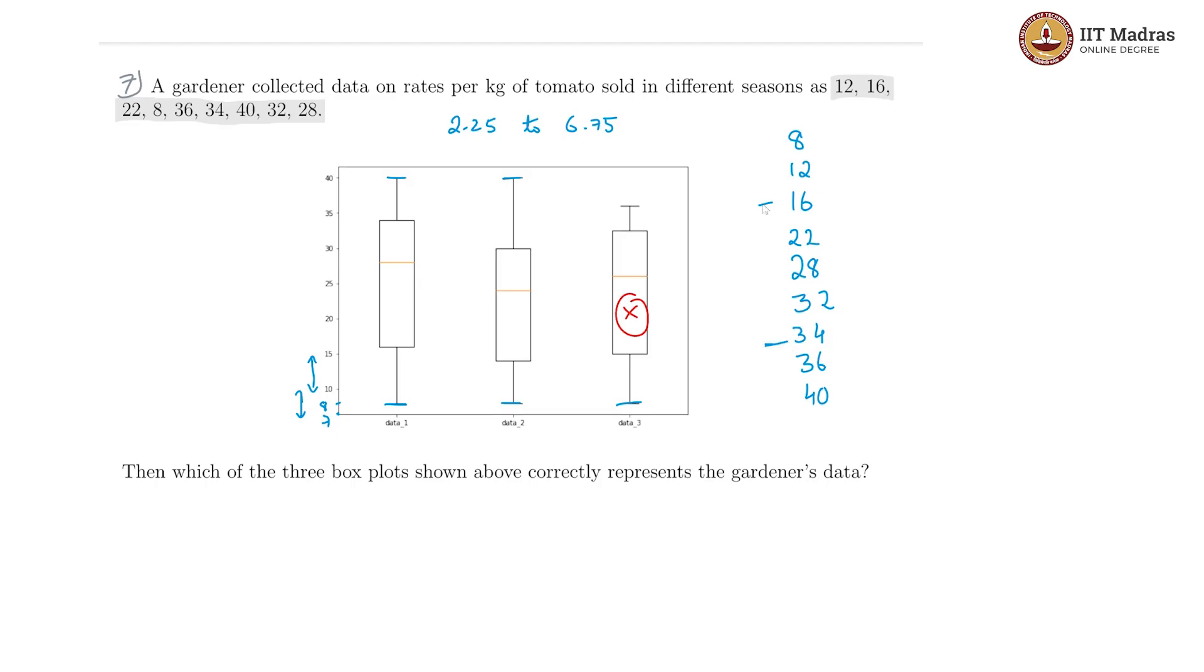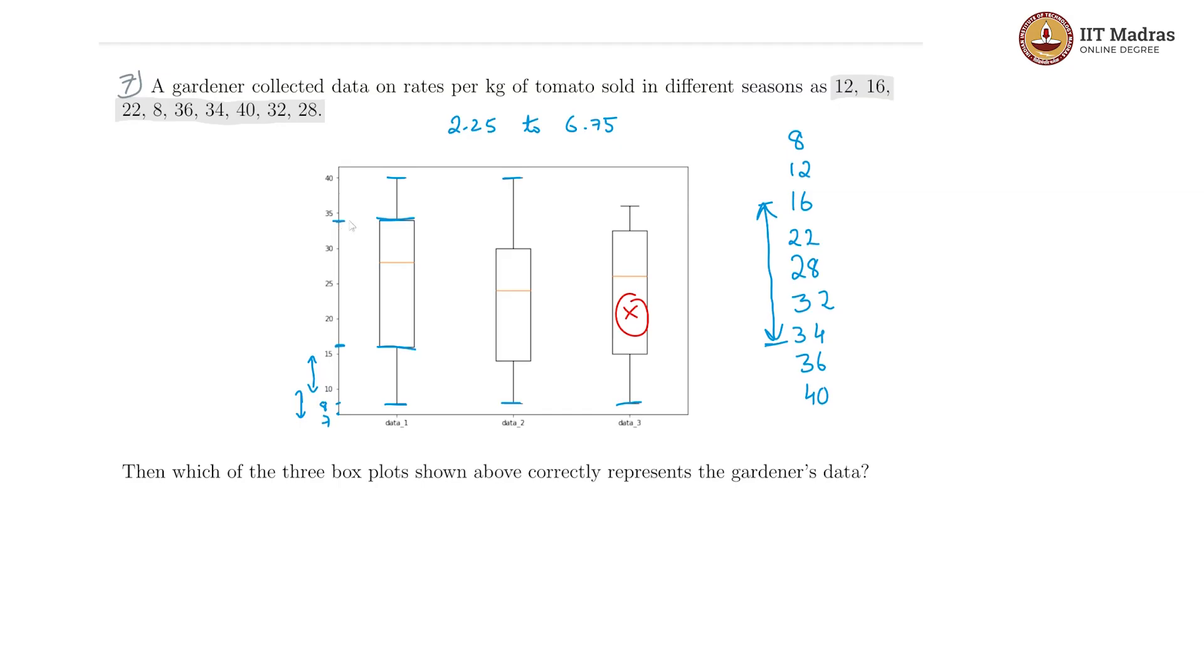16 to 34 should be shown in our interquartile range, and that is happening for this box plot. This is at about 16 and this is at 34. So this is wrong and this is our correct box plot.